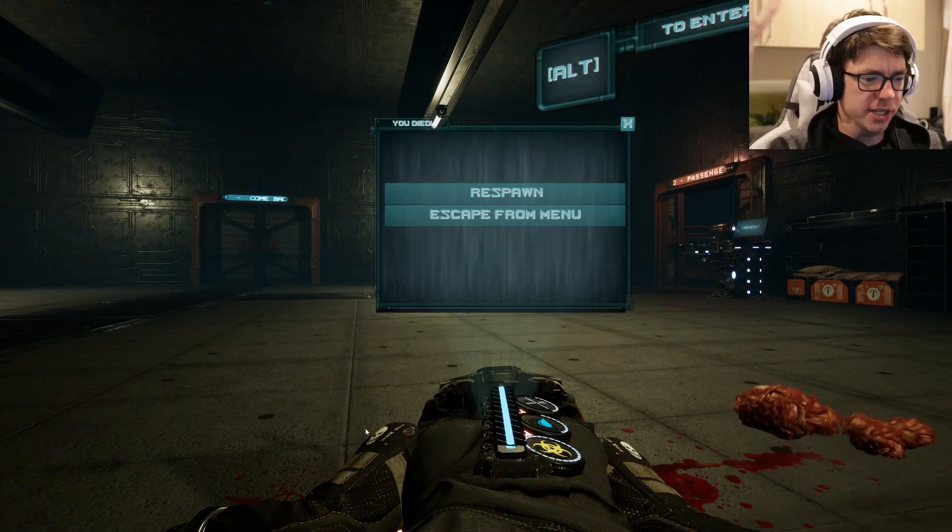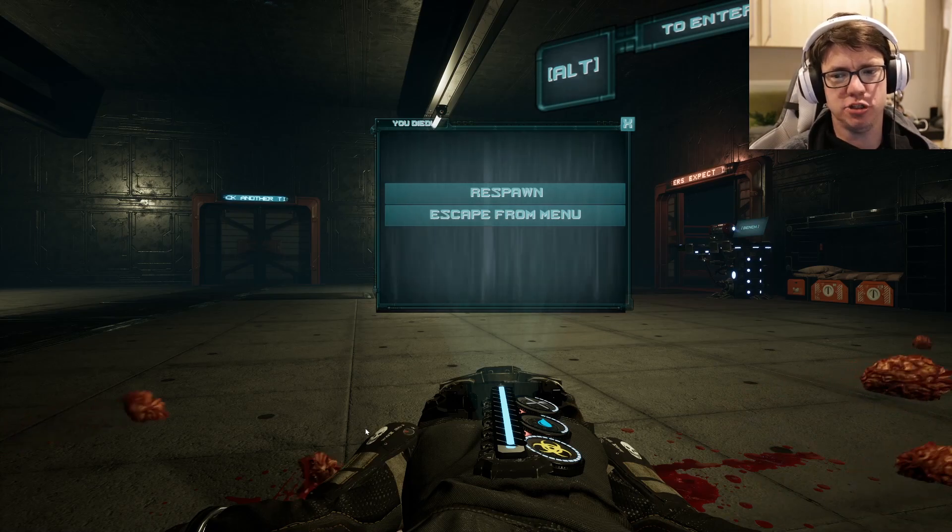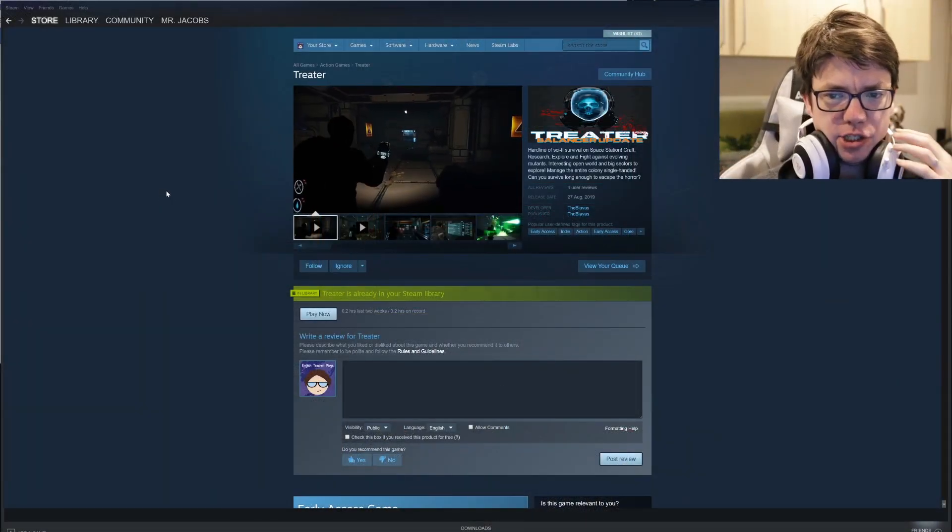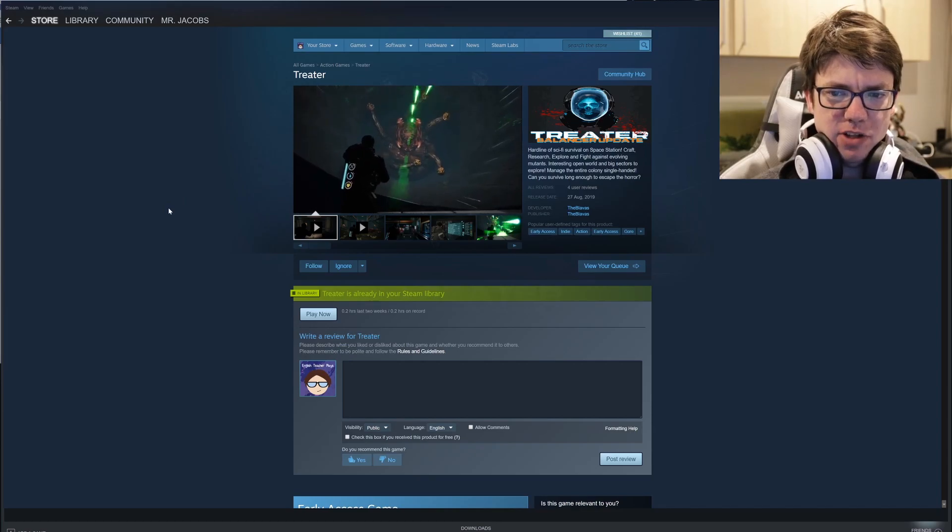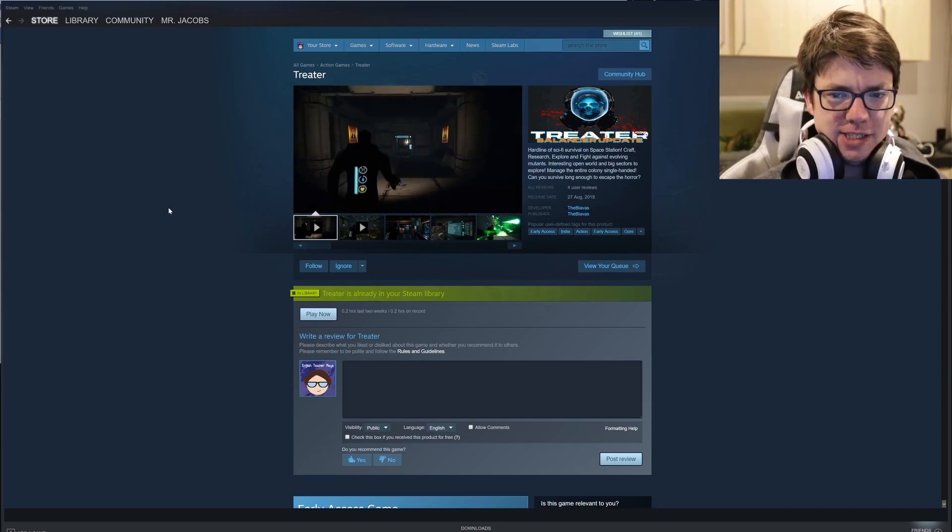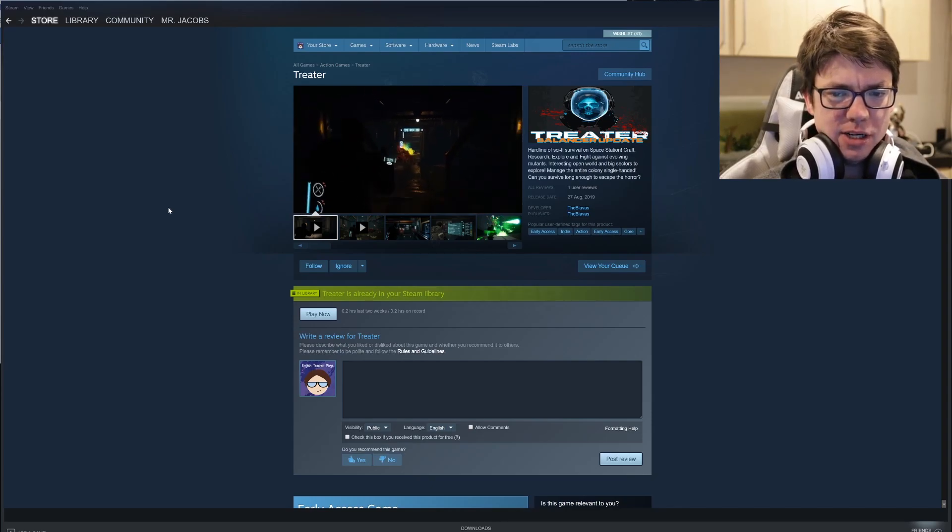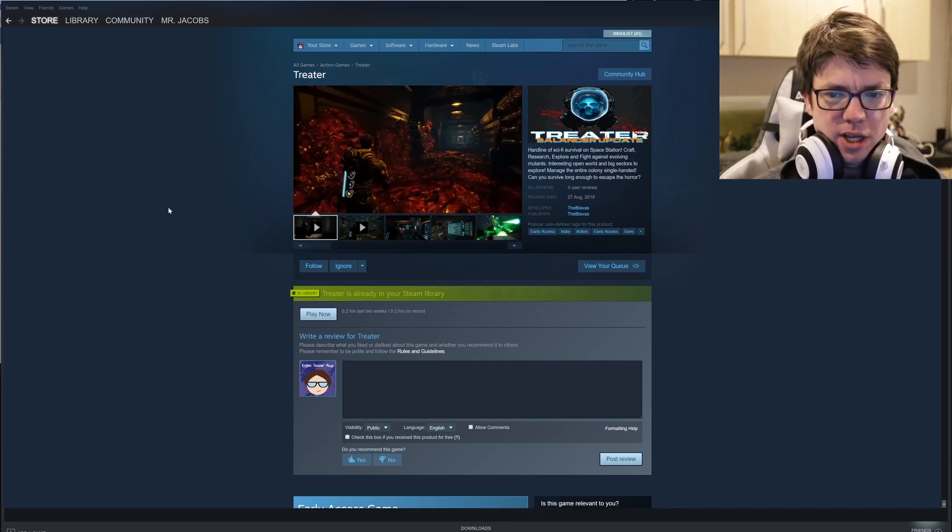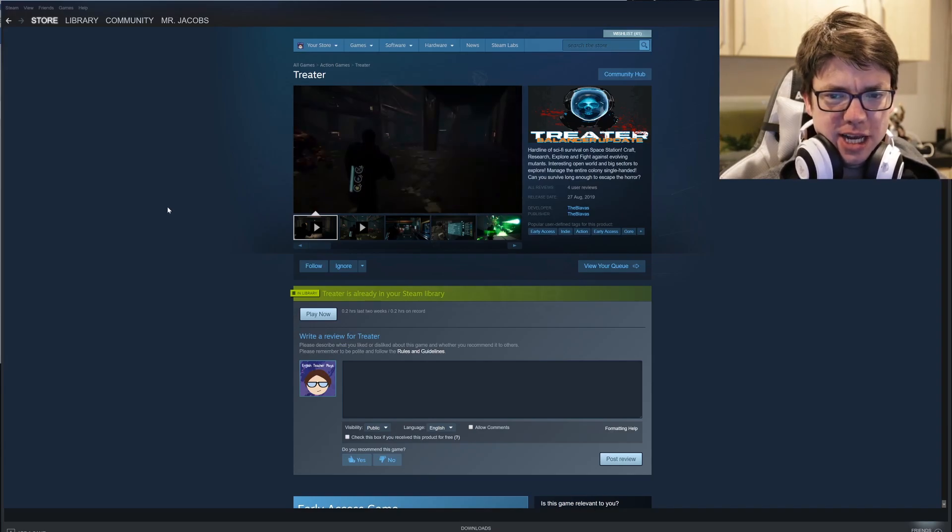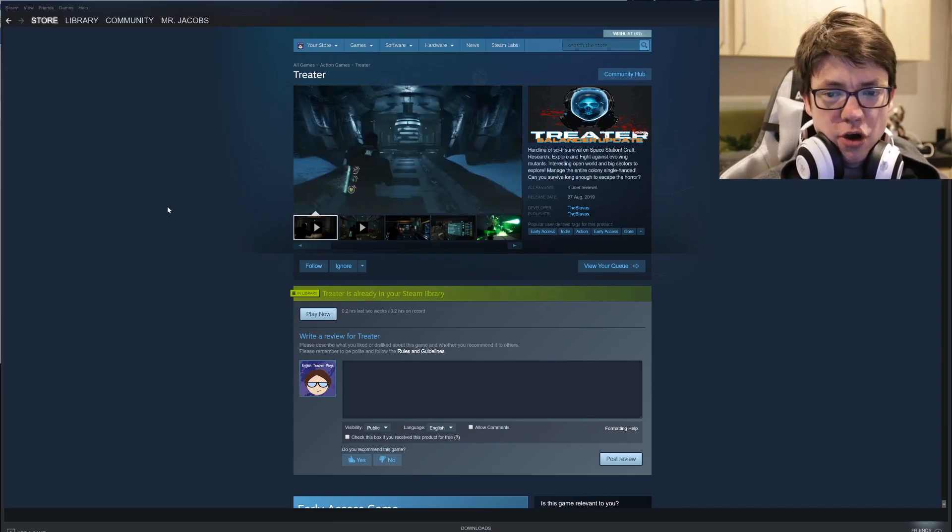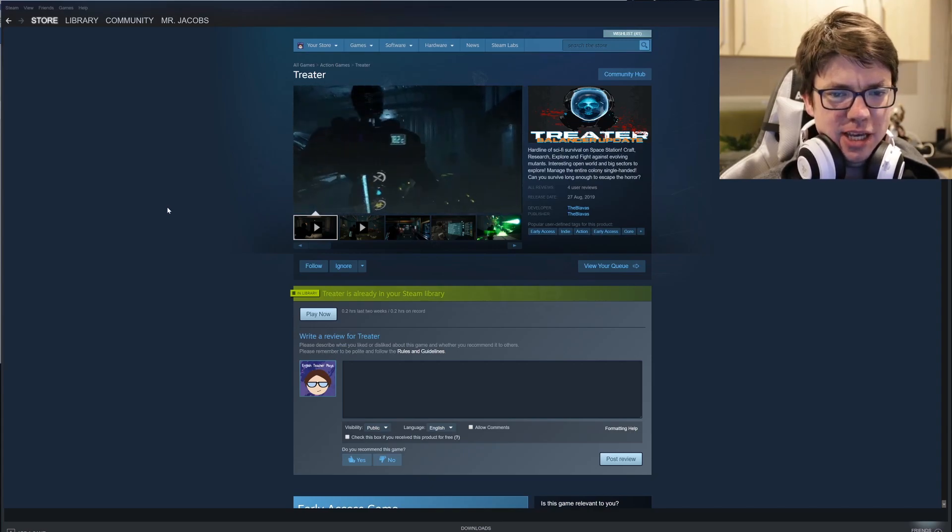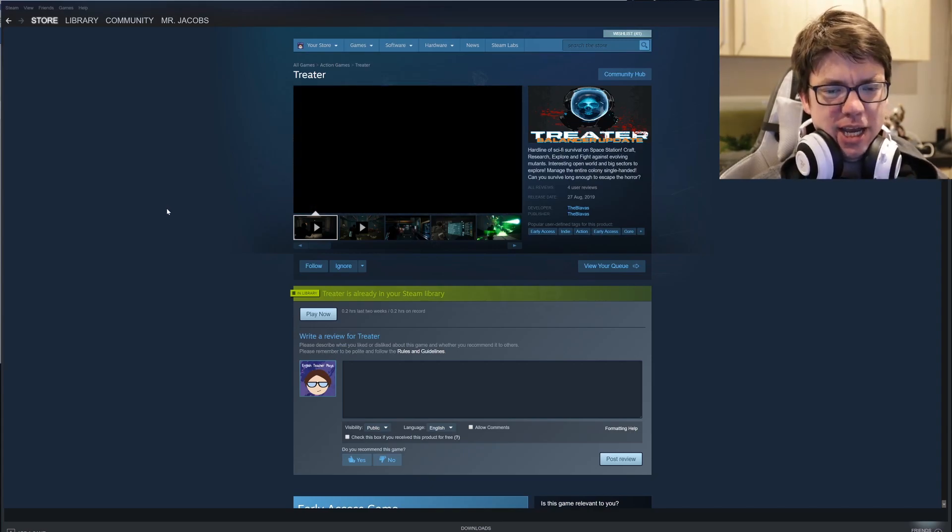Let's go look at the description. This game is trash. Treater, hardcore sci-fi survival on space station. Craft, research, explore and fight against evolving mutants. Interesting open world and big sectors to explore. Manage the entire colony single-handed. Can you survive long enough to escape the horror? No, because basically as soon as anything comes up on you, you die and there's no gameplay method that I can see that will allow me to survive any of this.